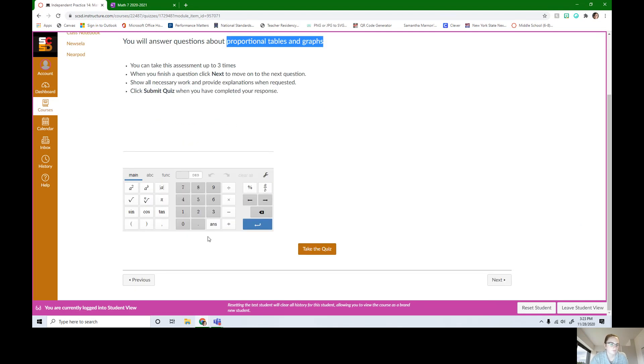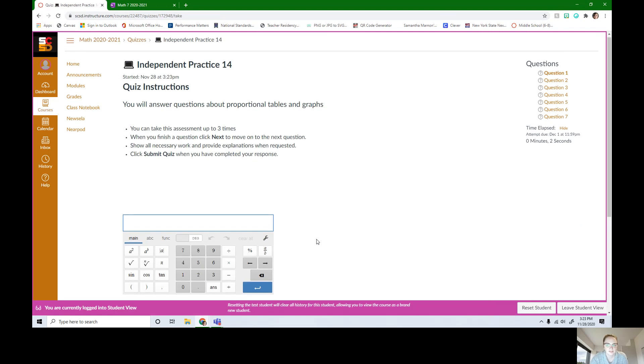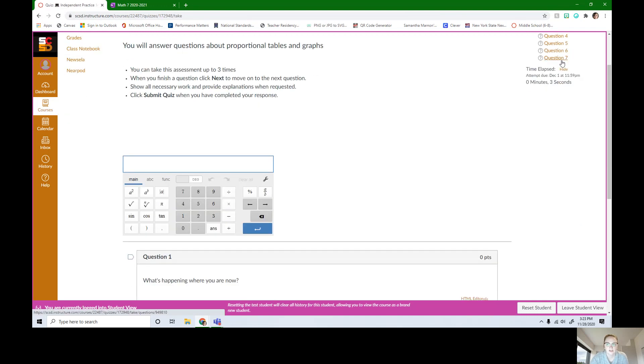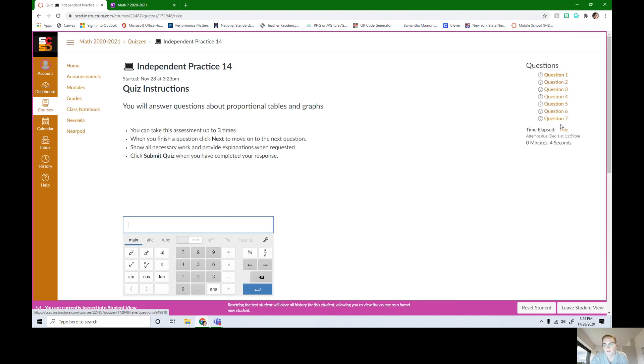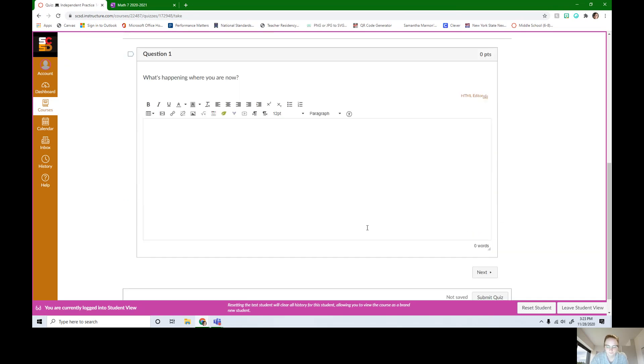Here's the calculator. If you need the calculator, please use it when you need it. If you hit take the quiz, it'll start. There's seven questions. The first one's always extra credit, so there's six math questions on here.